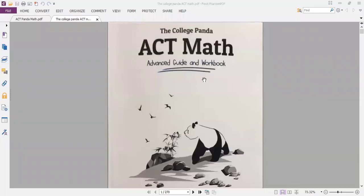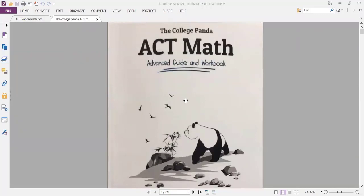Assalamu alaikum warahmatullahi wabarakatuh. Hello dear students. Today we'll start a new course with a new series of episodes about ACT Math. We will handle the College Panda ACT Math Advanced Guide and Workbook. If anyone needs this PDF, please contact us on our Telegram group, by email, or comment on our episodes and I will share it for free.